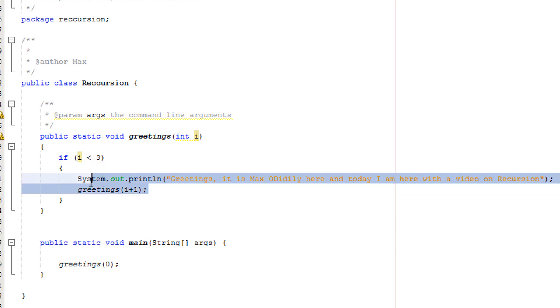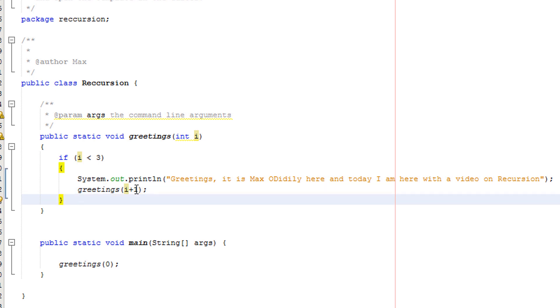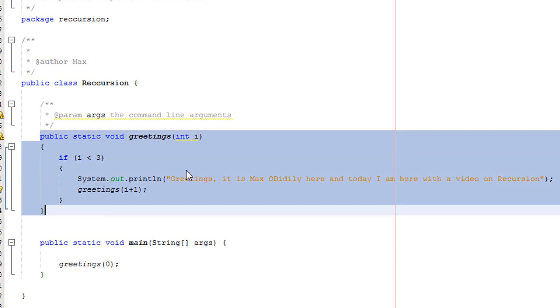Then we're going to call the greetings method again. But this time, we're going to do whatever i is. Then we're going to plus one. So currently, i is zero. So what's zero plus one? That's clearly one. So we call this again.